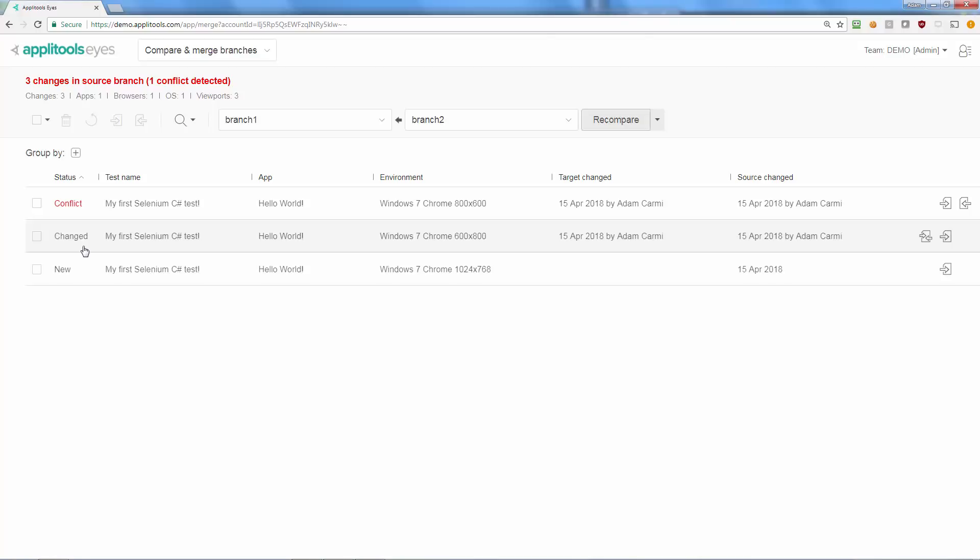Baselines with change in both branches, in a conflicting way that can't be resolved without manual intervention, are marked as a conflict.